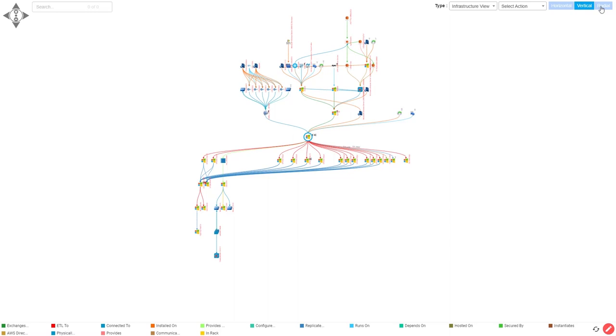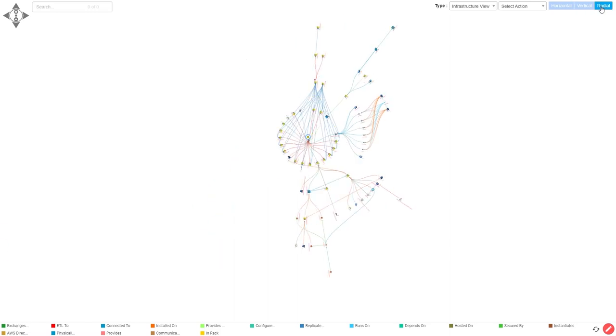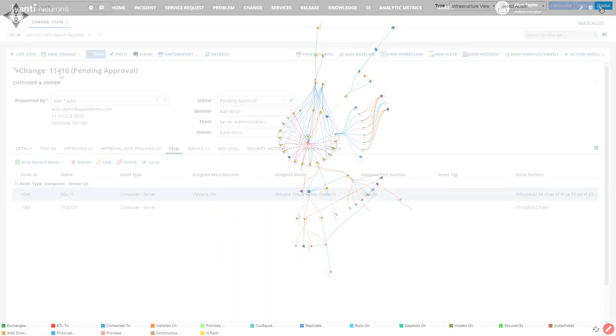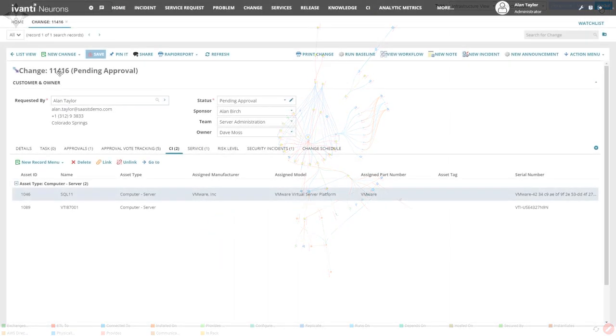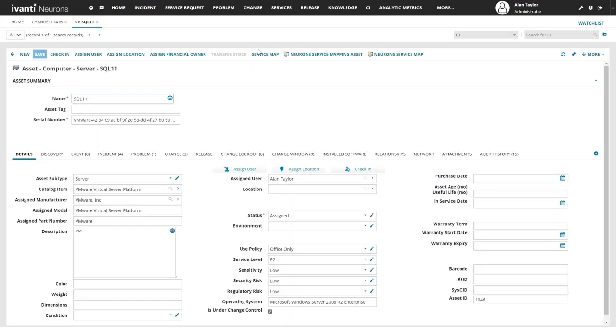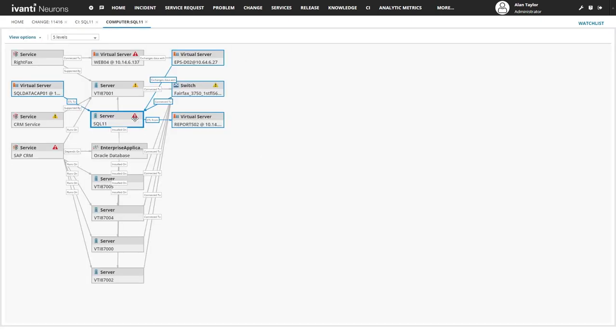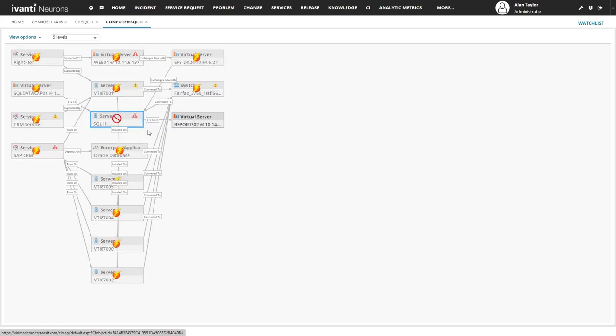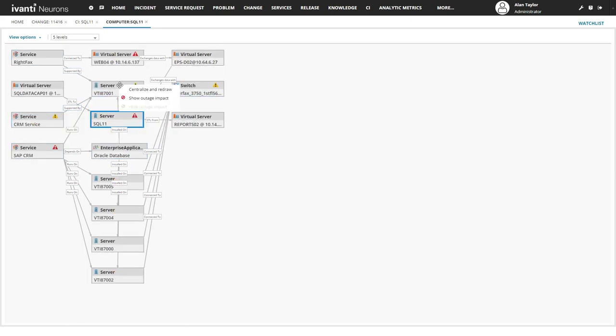Service relationship data is instrumental in supporting proactive change management. From within a change request, change managers can better assess risk by finding what other devices and services could be impacted during their planned change.